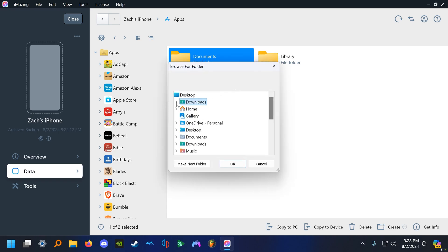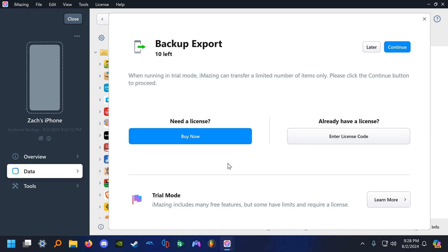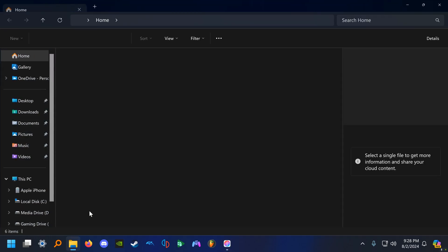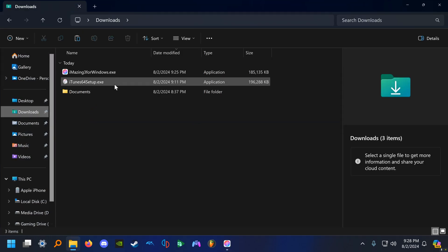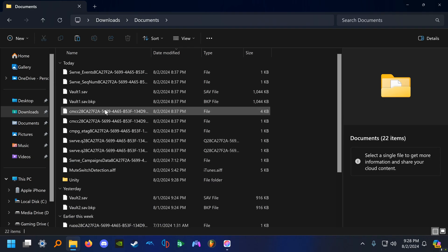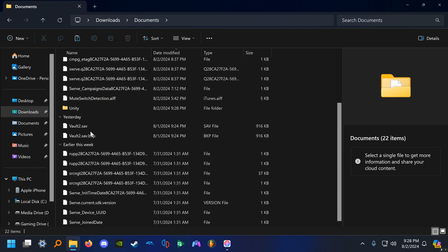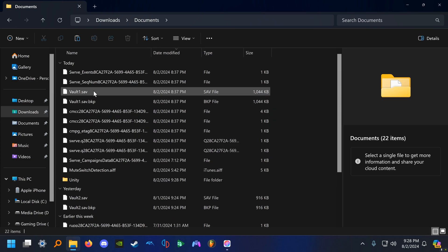I recommend putting it in the downloads folder because we're not planning on keeping this. And it'll give you a warning saying you have a limited number of exports, 10 left. From my experience, uninstalling and reinstalling iMazing resets this. So if for some reason you have to keep retrying these steps and you run out of attempts, just reinstall it, it should work for you. Go ahead and click continue. Once it's copied, we can open up file explorer and go to downloads. You see the documents folder is right here with vault one. That's the one we're going to be modifying. The next step, I will show you how to actually modify the save.